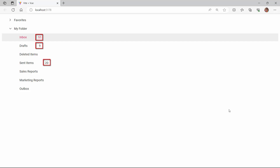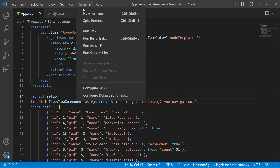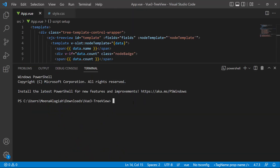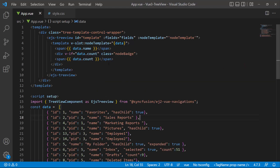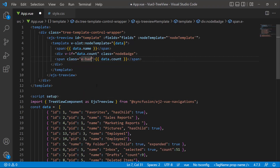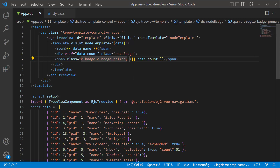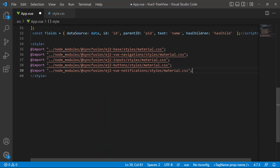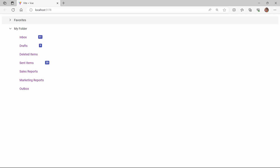Next, I am going to show you how to display these numbers using the badge component. To start using the Vue badge component, you need to install the Syncfusion Vue Notifications package using the command npm install @syncfusion/ej2-vue-notifications --save. I define the class attribute and add the predefined classes e-badge and e-badge-primary to the span element, to display the number of messages as a badge. Next, I define the CSS reference to the badge component by importing the material theme. The inbox, drafts, and sent items badge counts are now displayed.